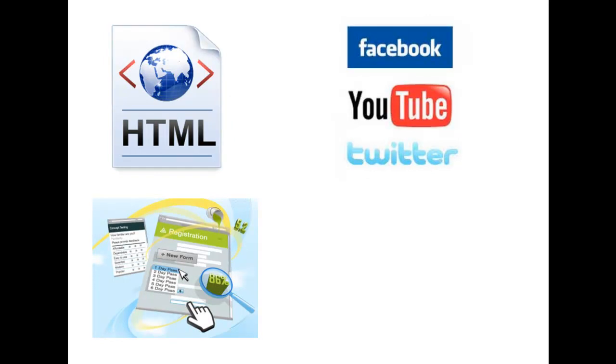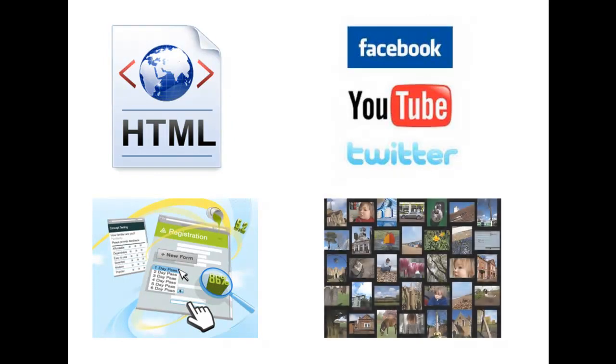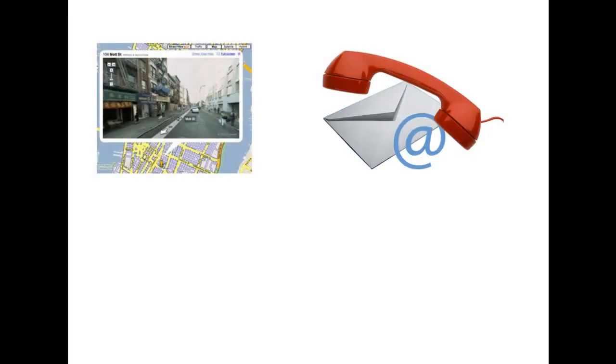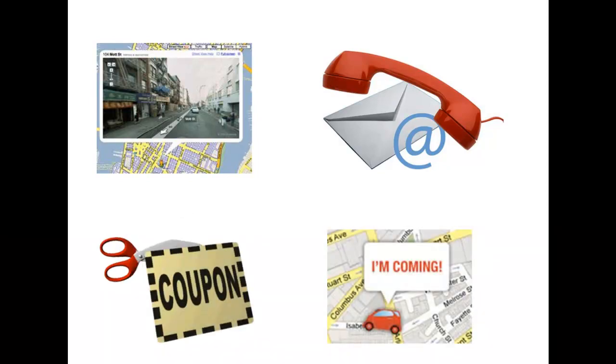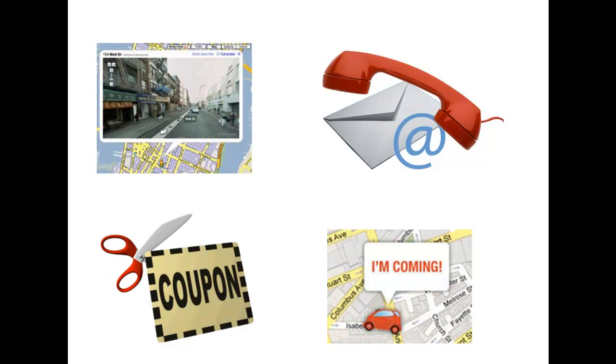Custom forms, photo galleries, Google Maps to a business location, contact information, one touch calling and email. You can offer coupons and GPS location based notifications, just to name a few.